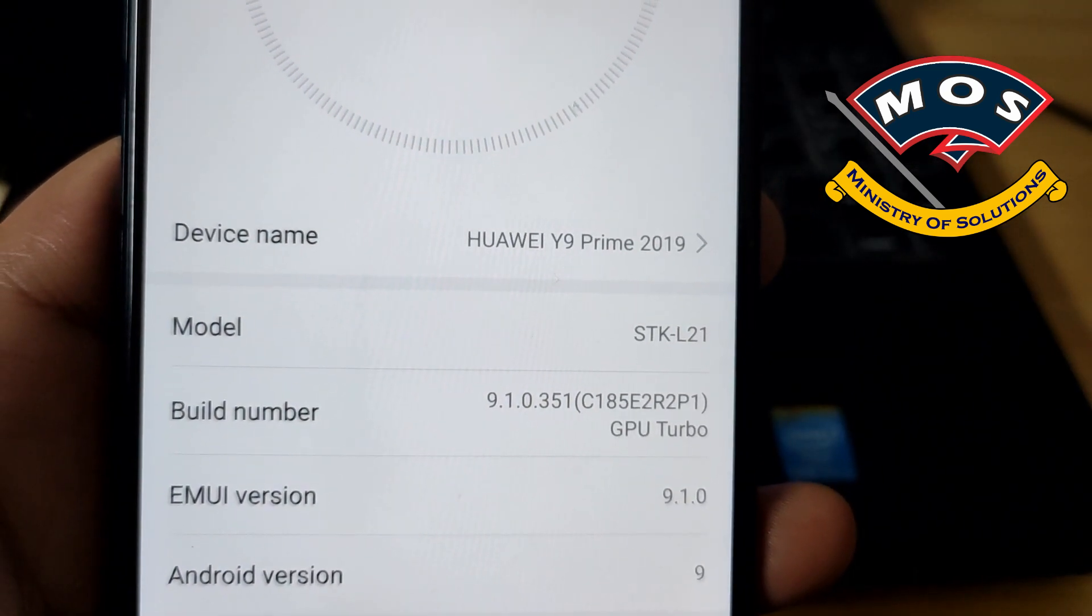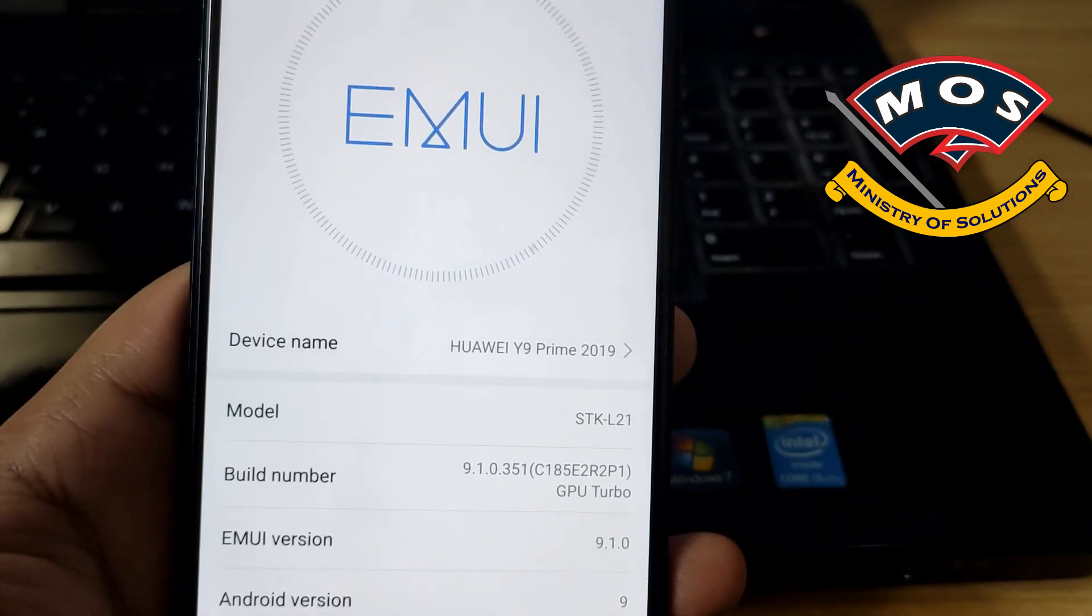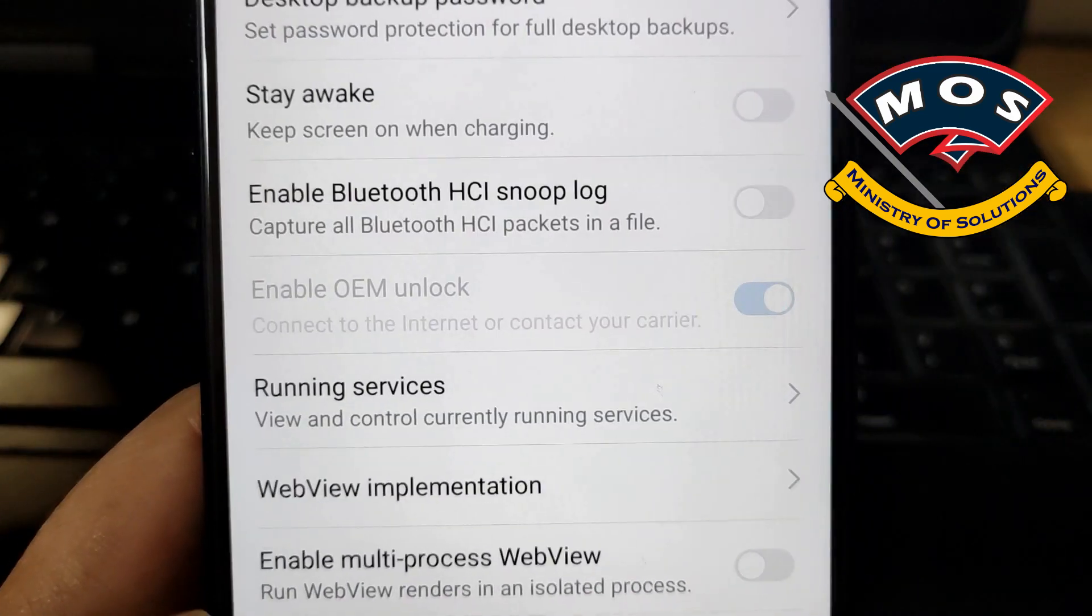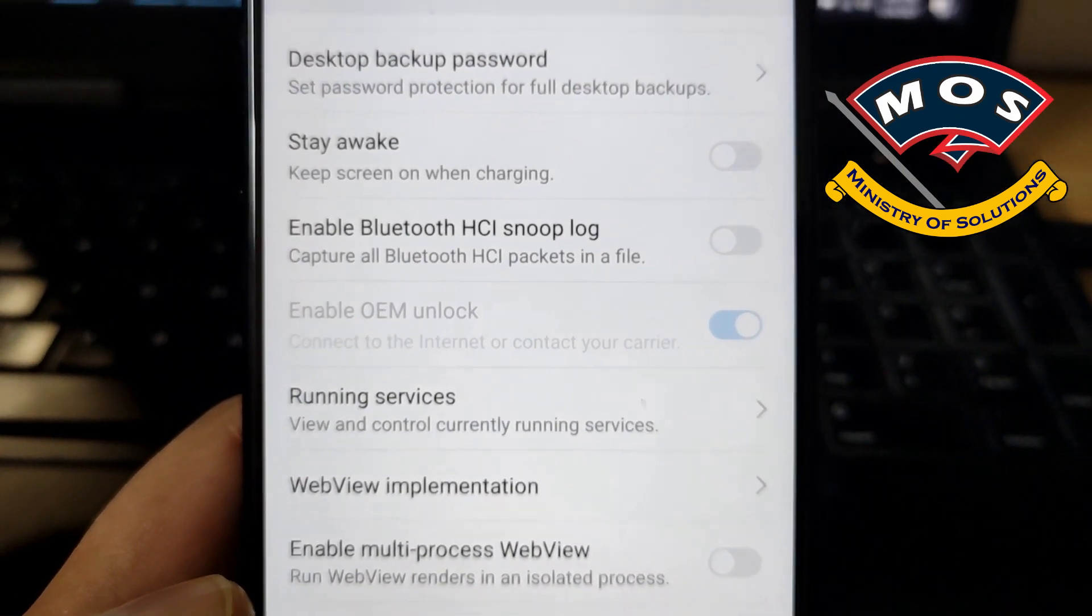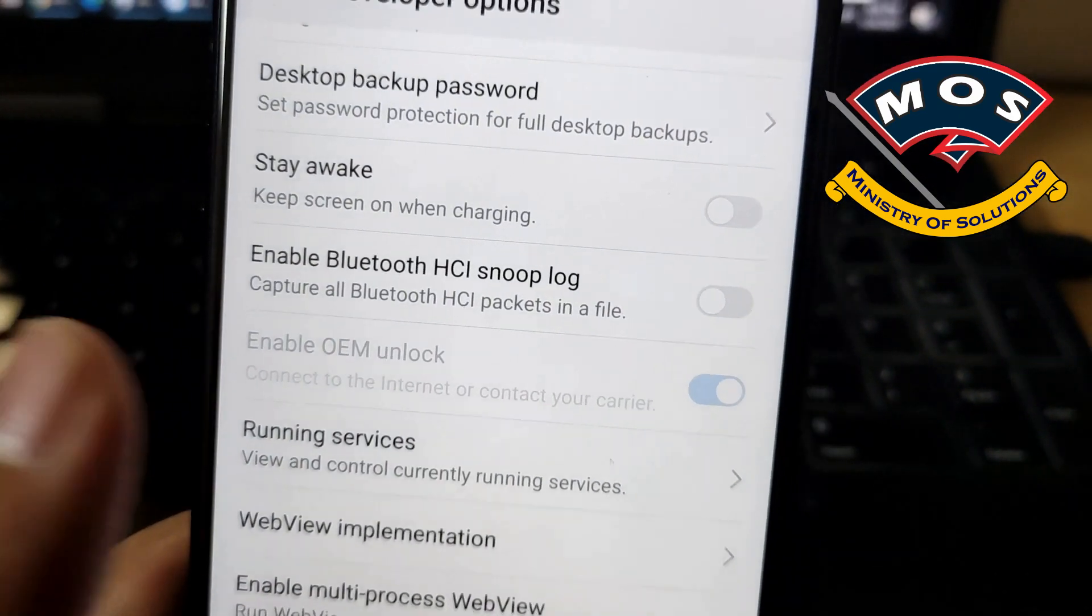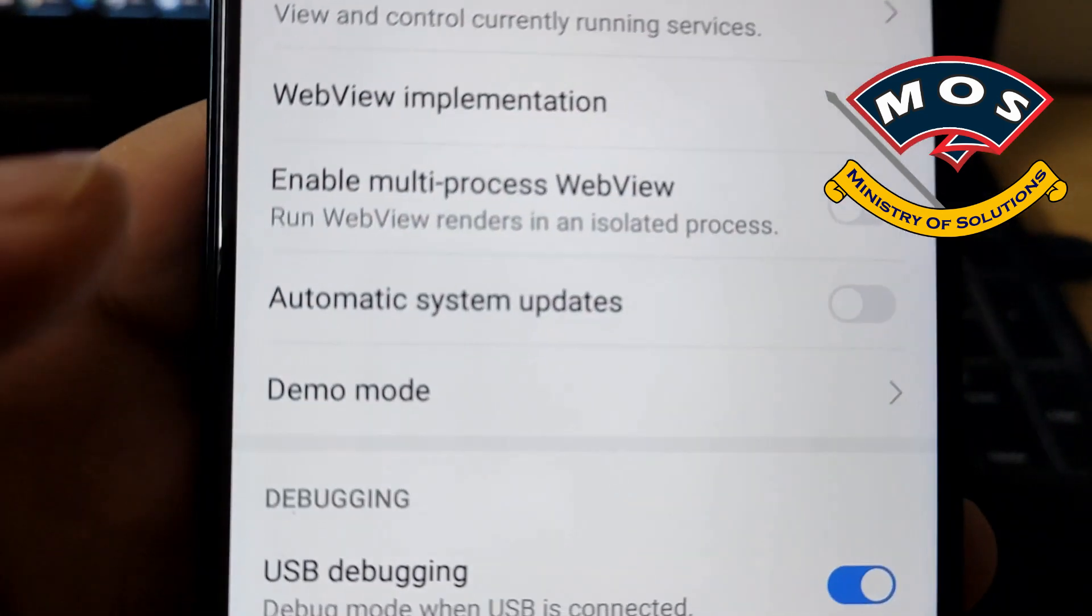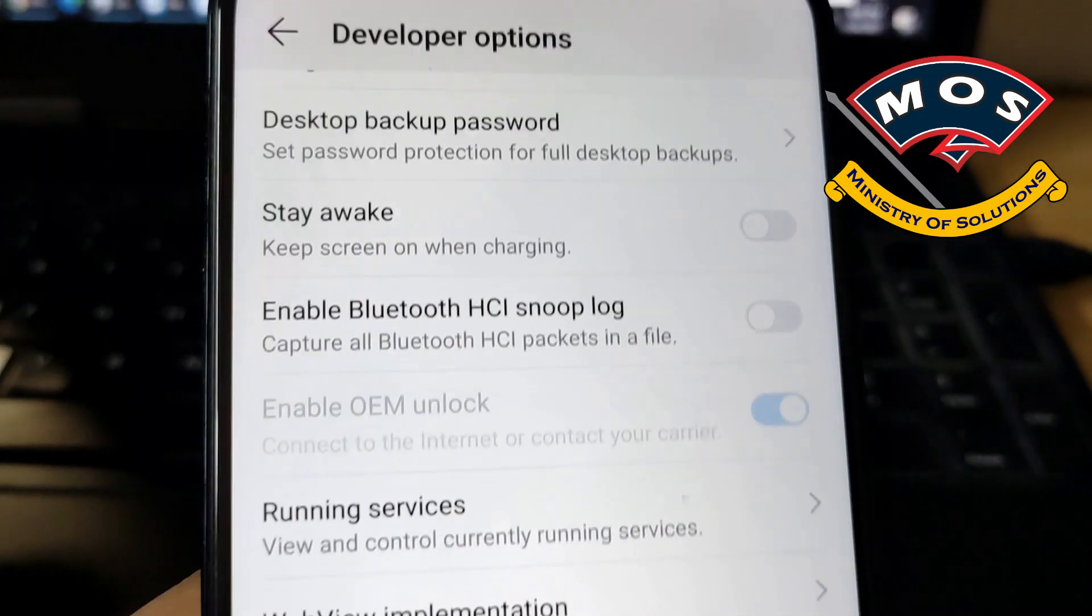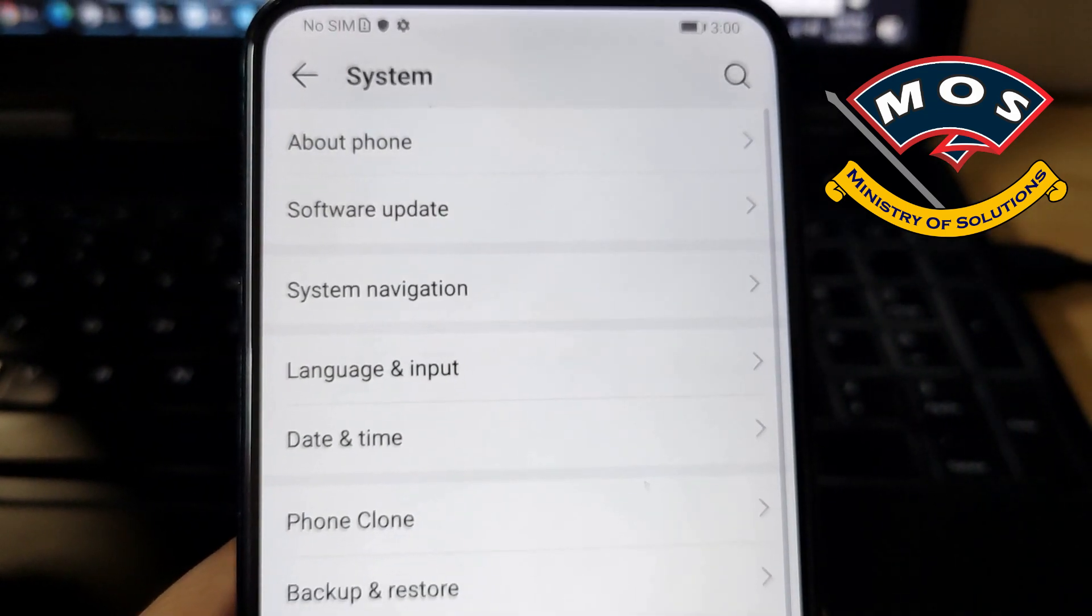Once you have enabled developer options, you need to go in developer options and enable OEM unlock and also enable USB debugging. Without enabling OEM unlock, you cannot proceed with the process of this rooting.